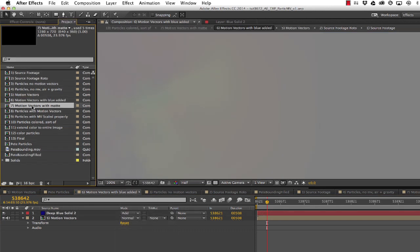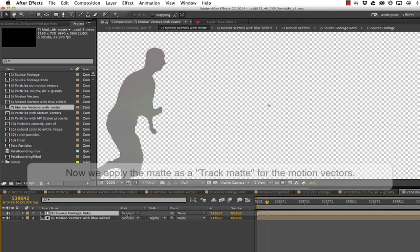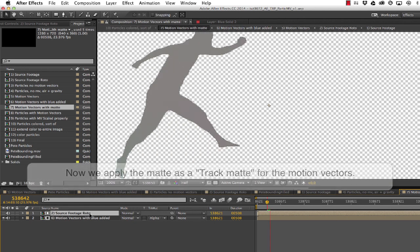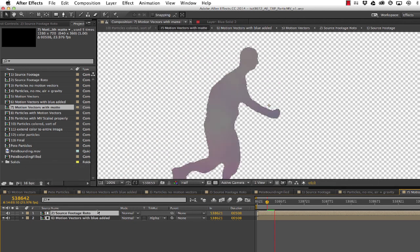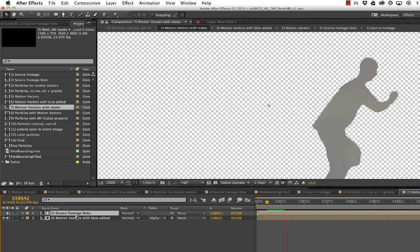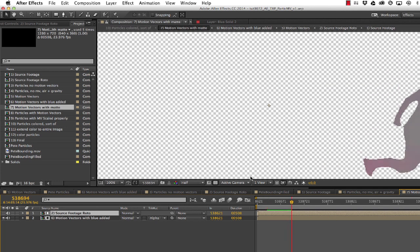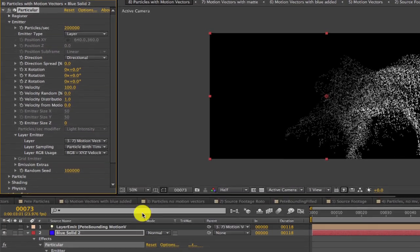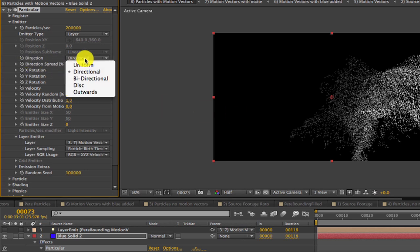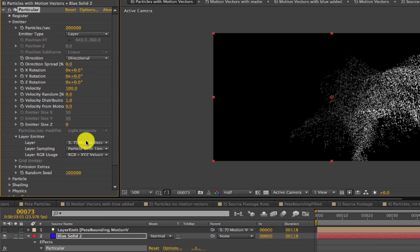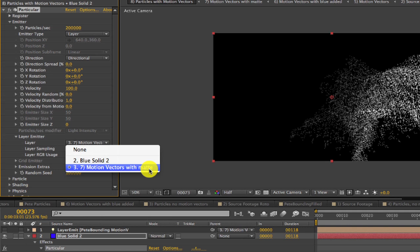In this next step, for use in Particular, we want to generate particles only where the person is. So we'll need to apply the matte from the rotoed footage as a track matte for the motion vectors. Okay, now we set the emitter type of Particular to layer and the direction setting must be directional. Then go to the layer emitter and set the layer to use the motion vectors that has the blue added and use the rotoed matte.